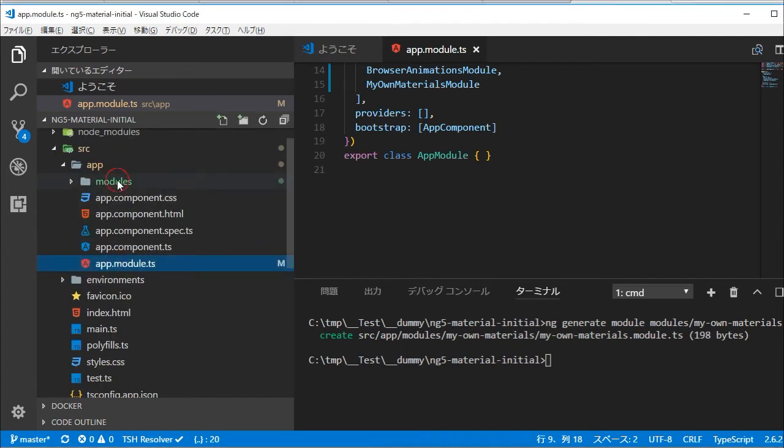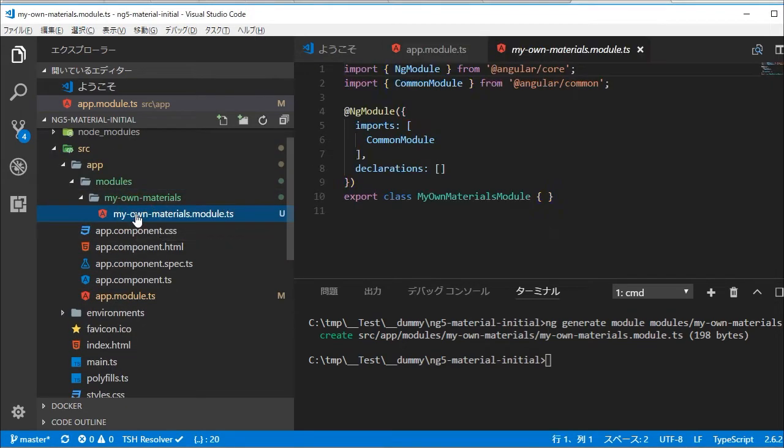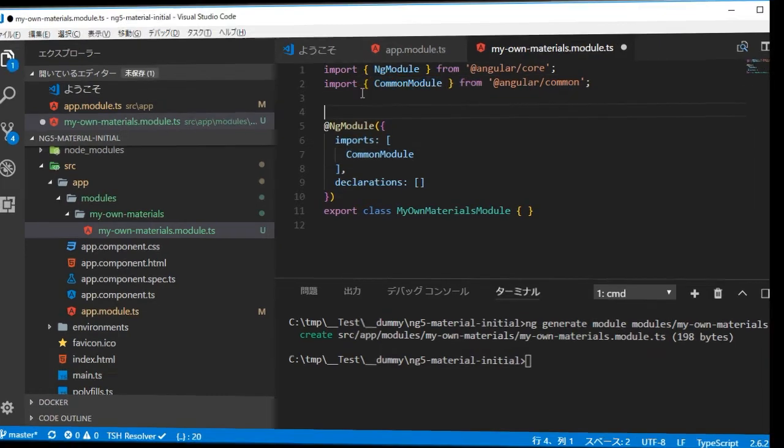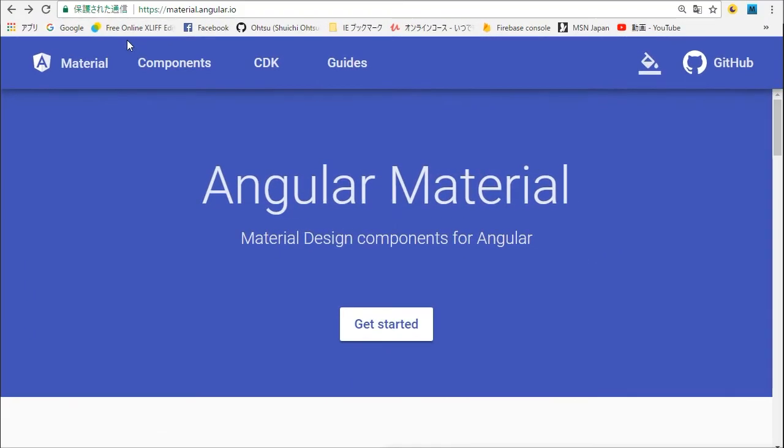In the left panel, open src/app directory. You will find the newly created modules directory. In this case, it is my-own-materials module.